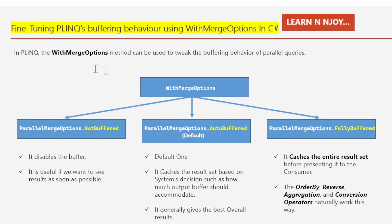We will learn how to tweak PLINQ query behavior — fine-tuning PLINQ's buffering behavior using WithMergeOptions in C#. In parallel LINQ, there is a neat little feature called WithMergeOptions that allows us to fine-tune how PLINQ handles its results.